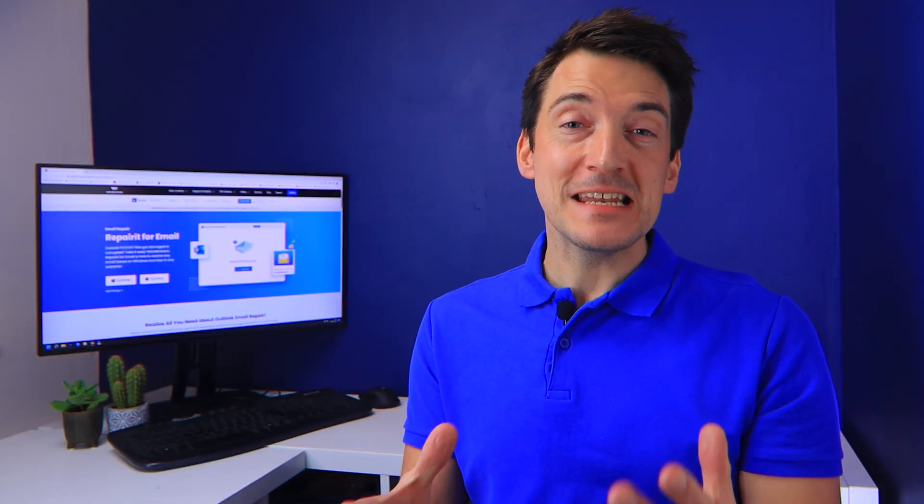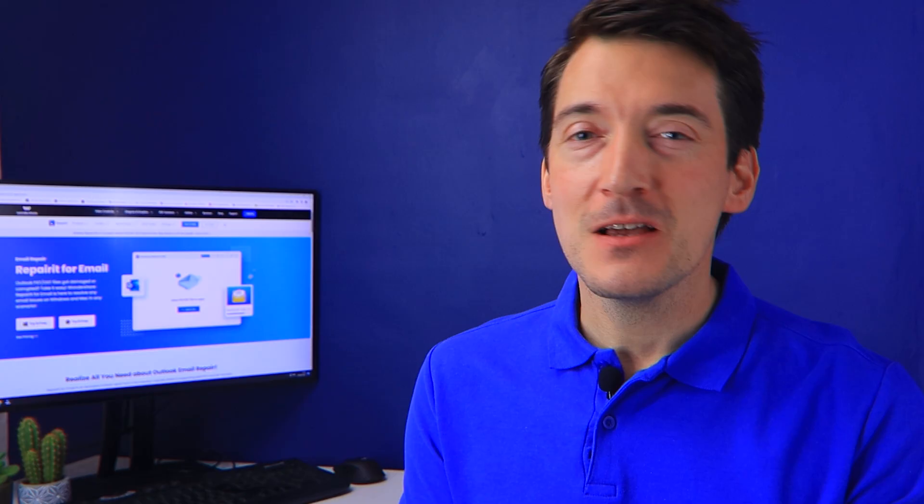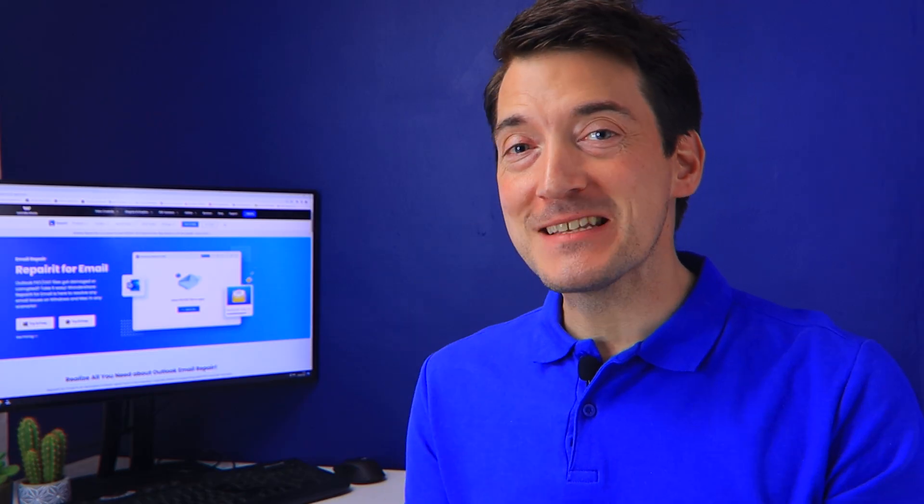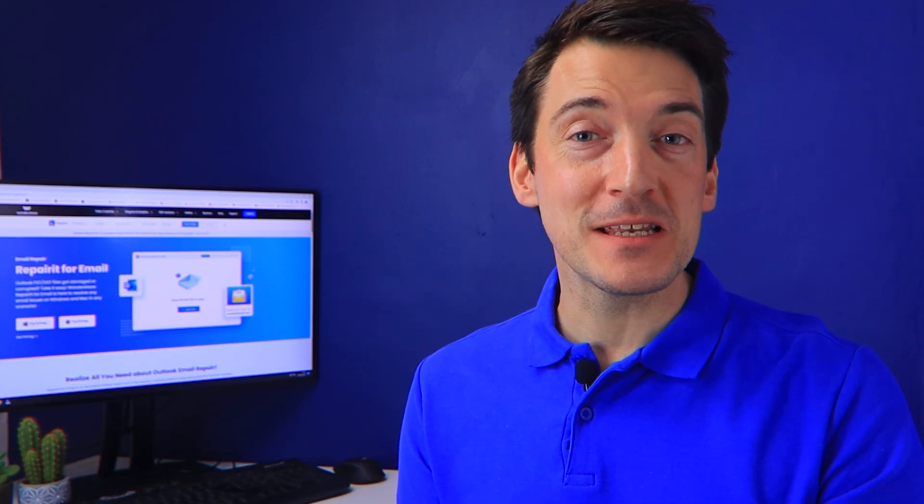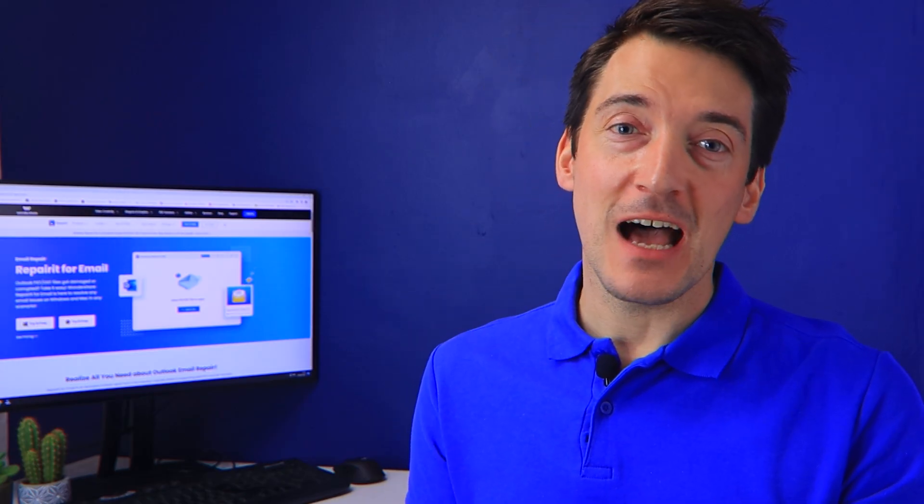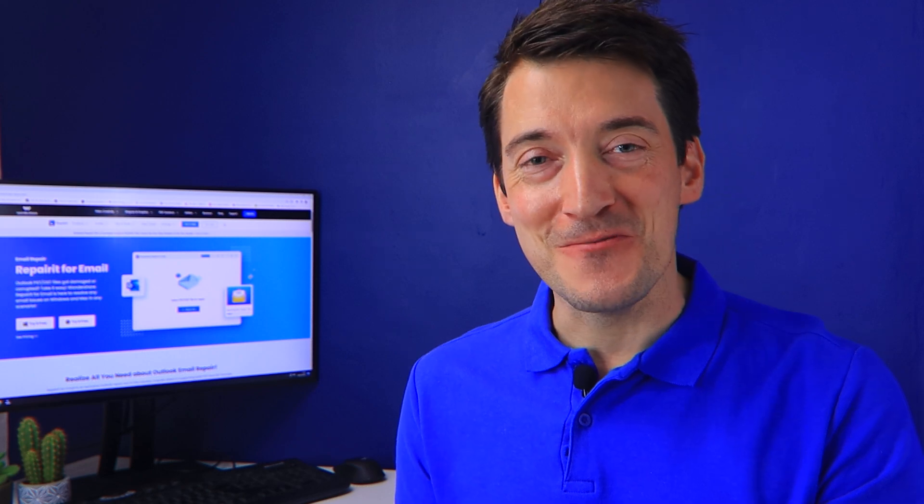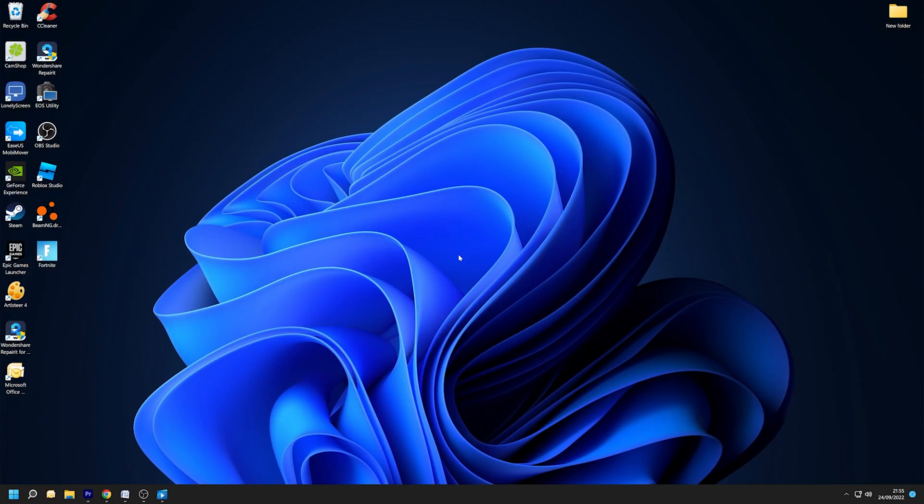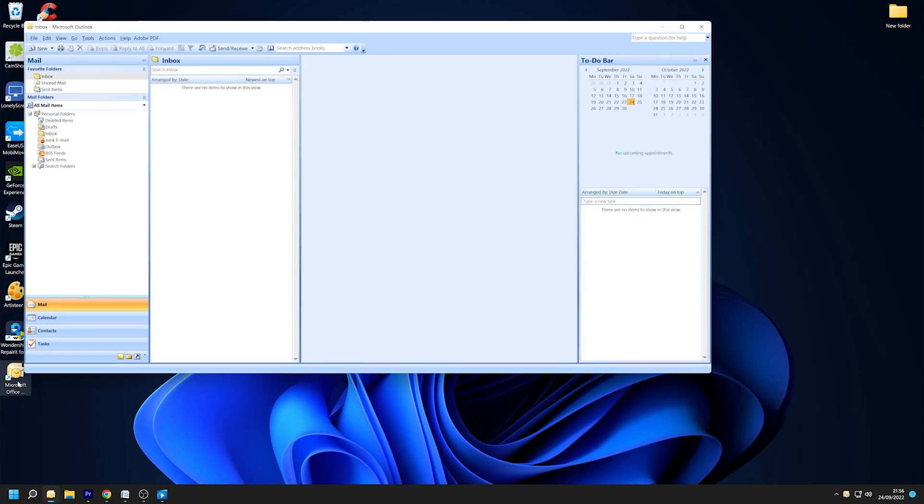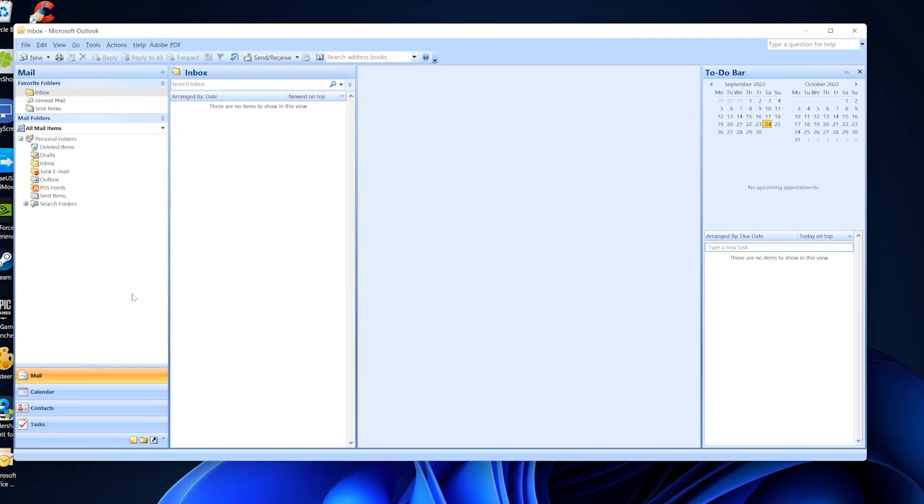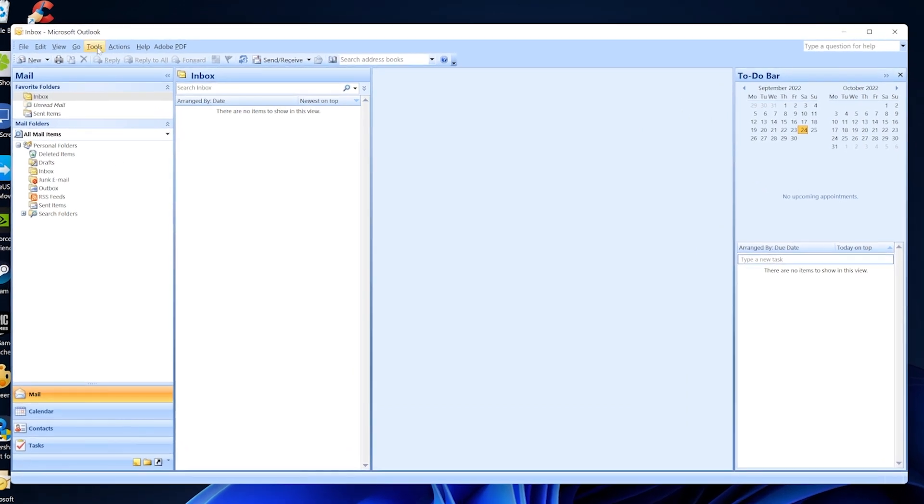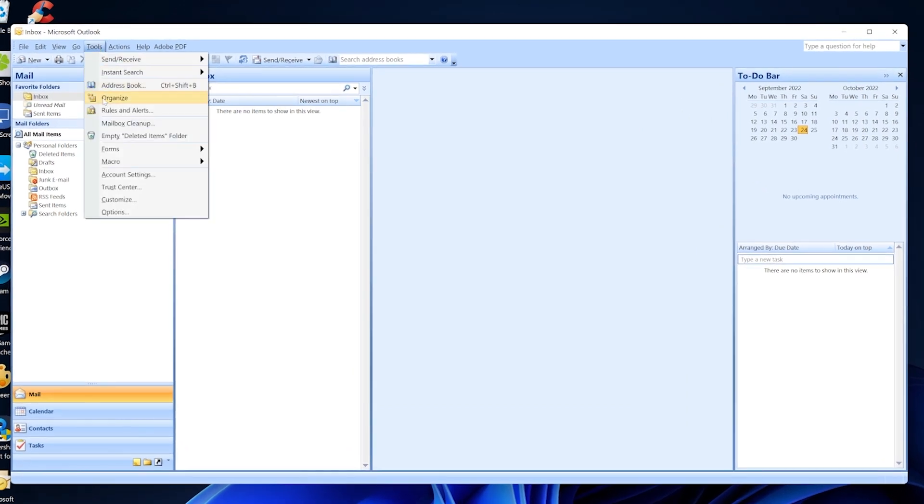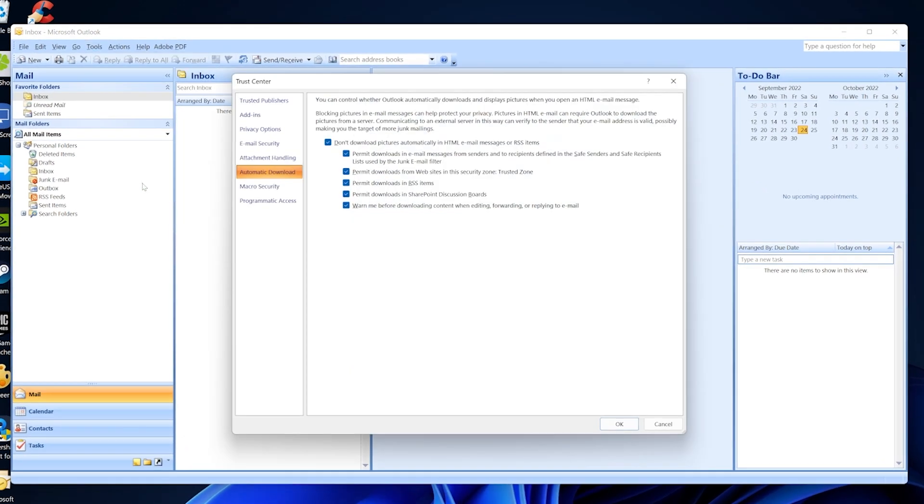It's possible that the PDF preview handler is disabled in your Outlook, which of course will be causing the PDF preview handler problem. So make sure it's enabled by following the procedures that I will now show you. First, launch Outlook, then go to Tools and scroll down to Trust Center.